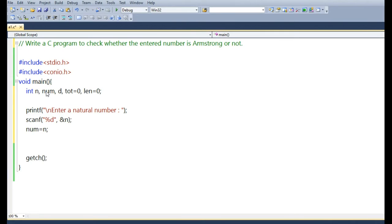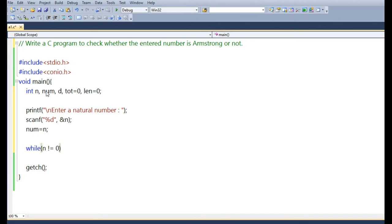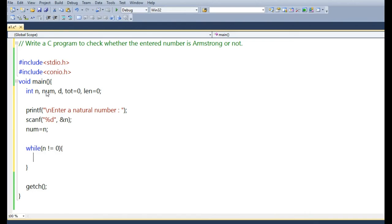Using a printf and scanf statement, we accept a natural number from the user. The same number stored in variable n is also stored in variable num, because during the computation of finding the number of digits and during the Armstrong calculation, the value of n will drop to 0. That is why the value of n is preserved in the separate variable num.